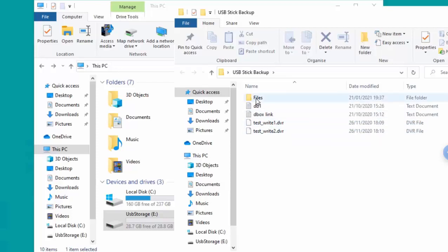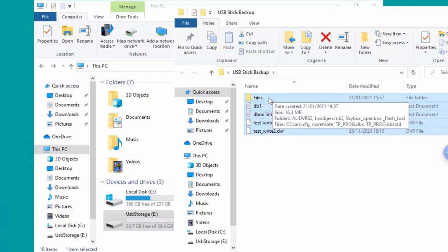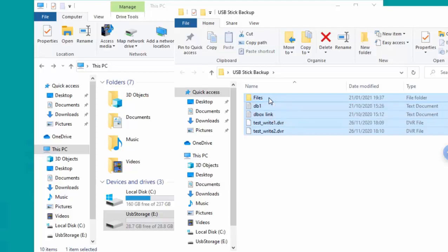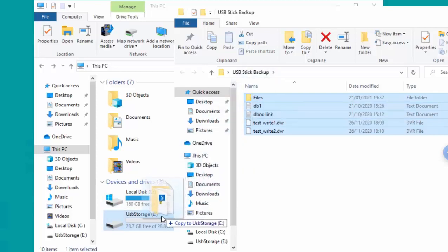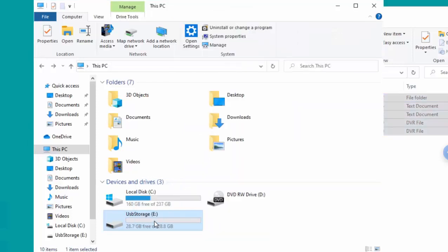And then what I'm going to do is I'm going to hold down the CTRL key, the CTRL key is the key in the bottom left hand corner of your keyboard, keep that held down and then tap the letter A, A for alpha, then let go of the CTRL key. Then I move my mouse over one of the files, hold down the left mouse button and just drag it over my USB drive just down there and let go.